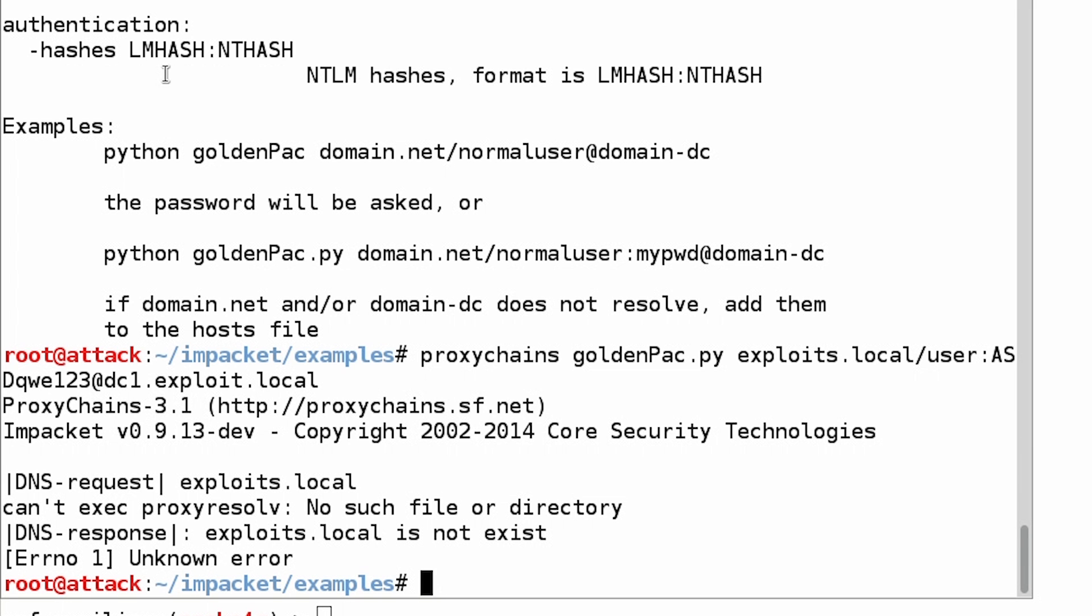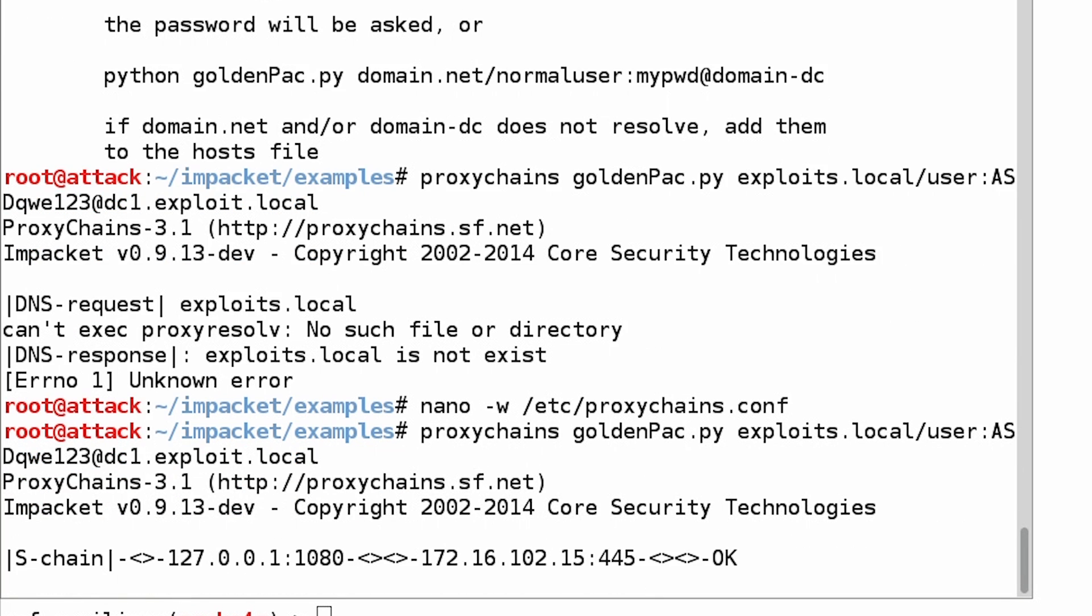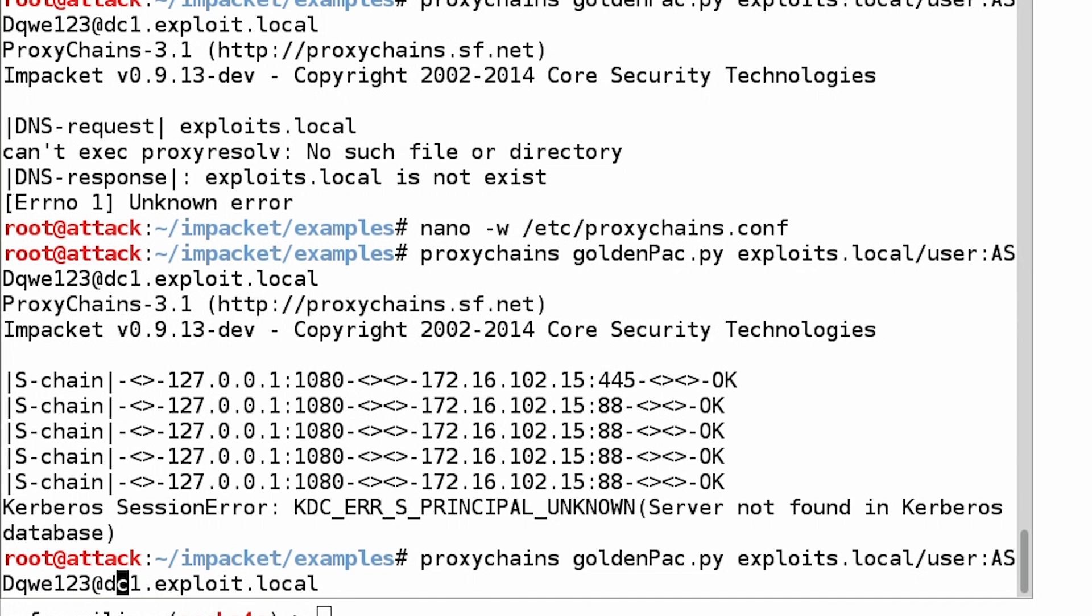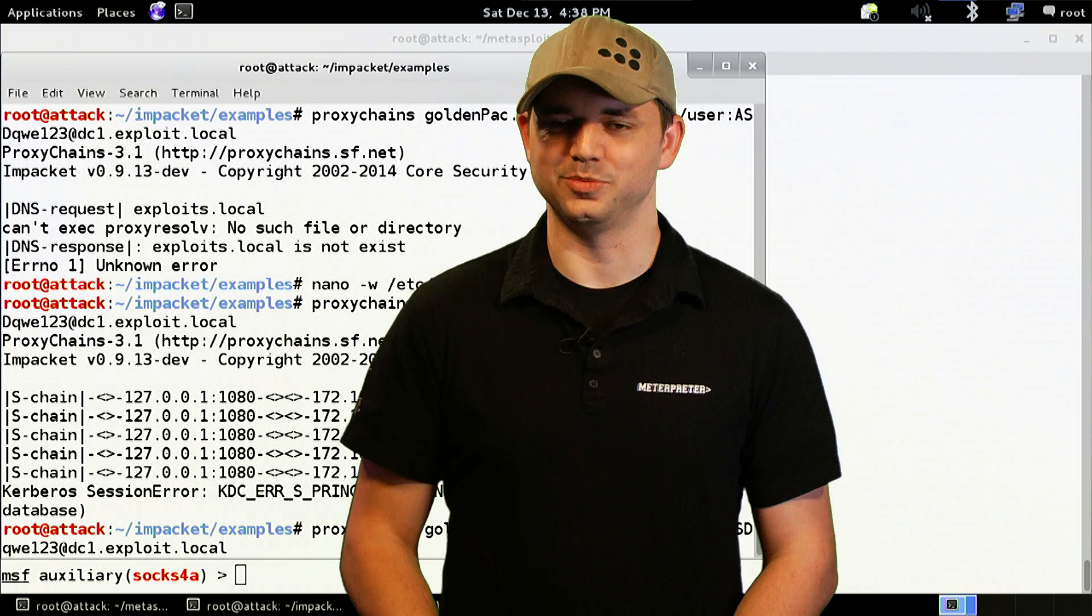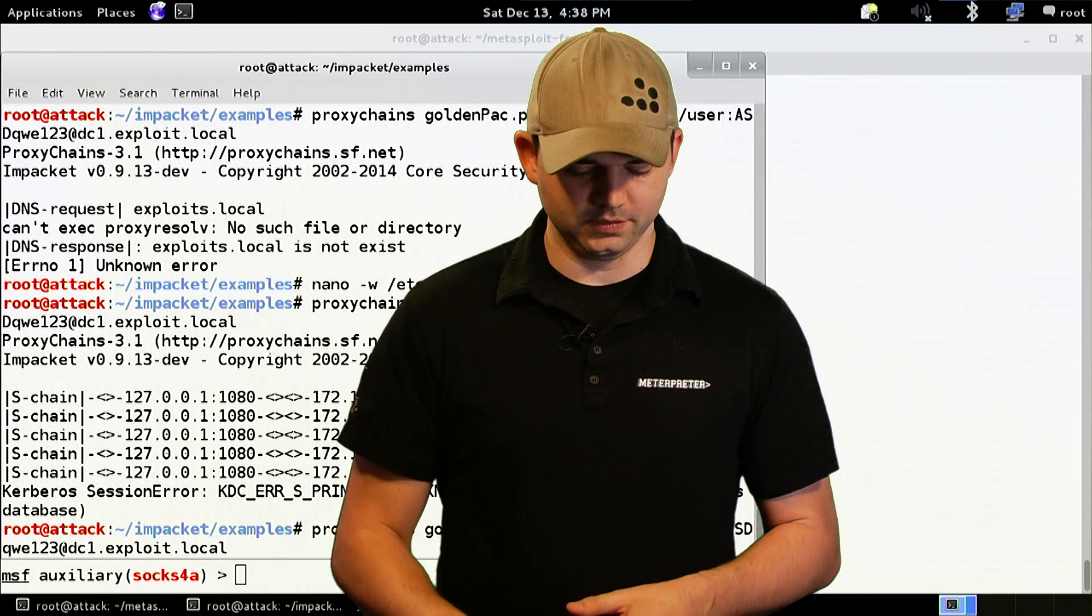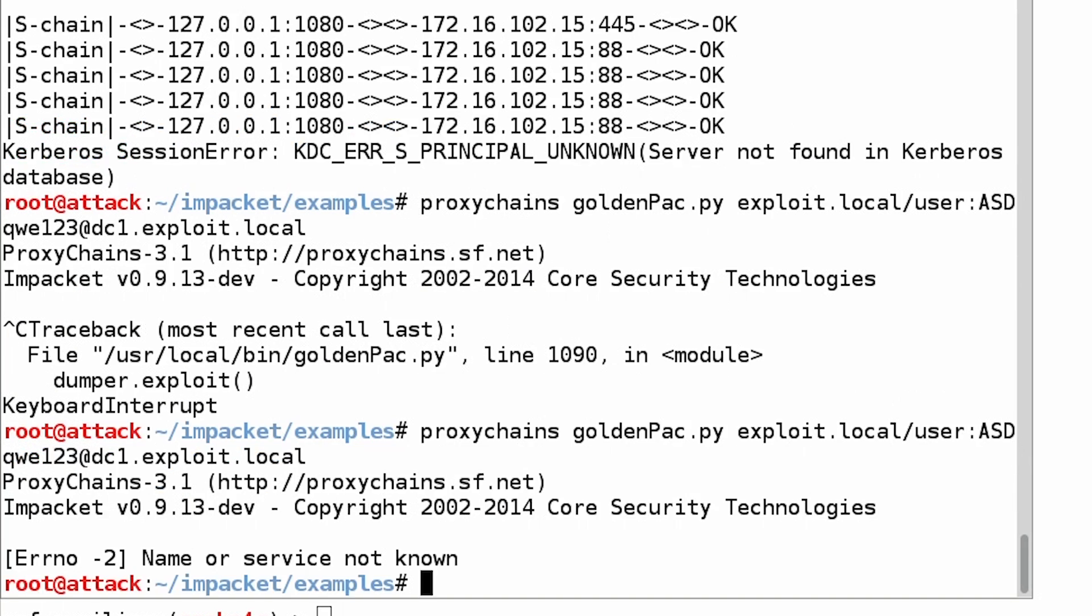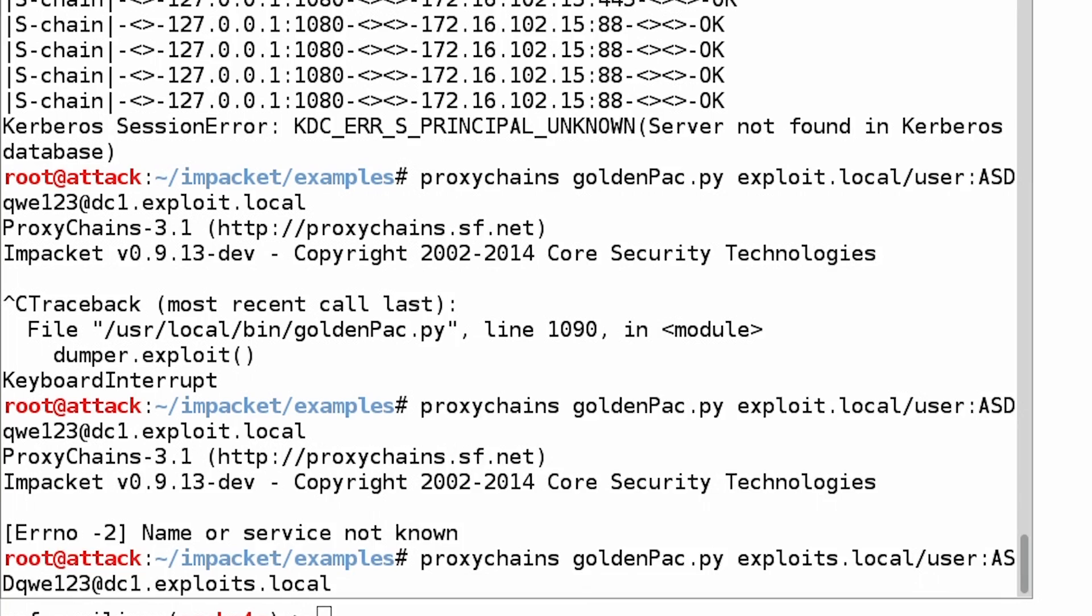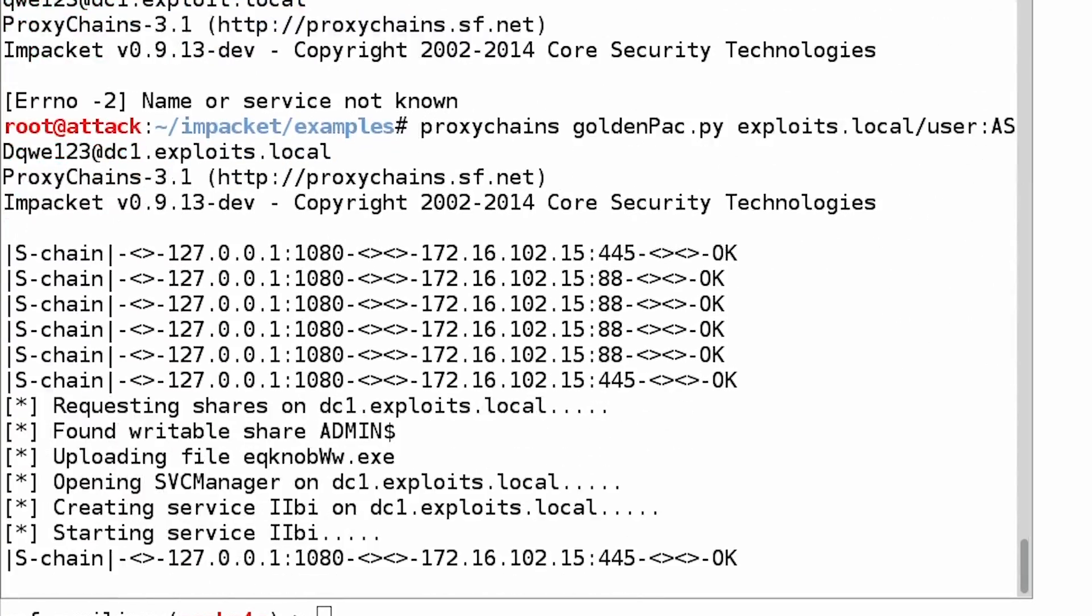And it is a DNS request. Hold on. So it's doing this DNS request, and for some reason, principle name unknown. Why? It's exploit, not exploits.local. So exploit.local with the domain. We send it again. And did I mess it up again? Let's see. Yes, I did. Exploits.local. Exploits.local. All right.